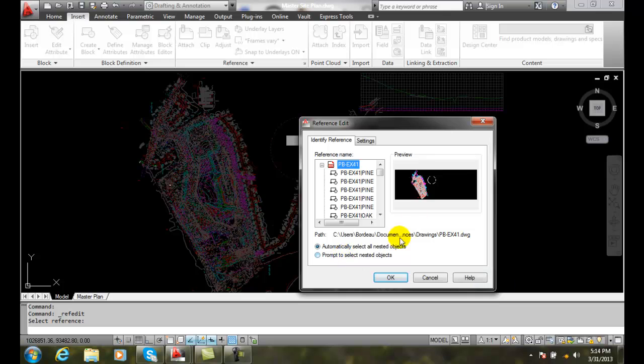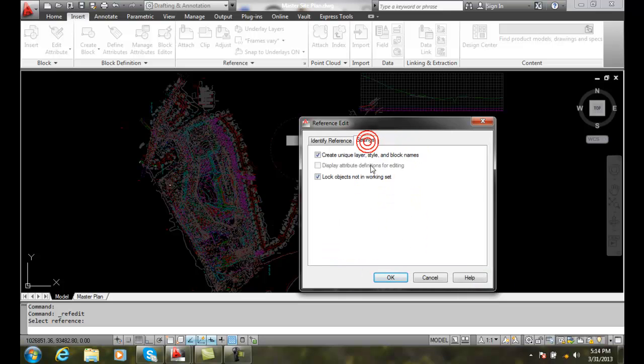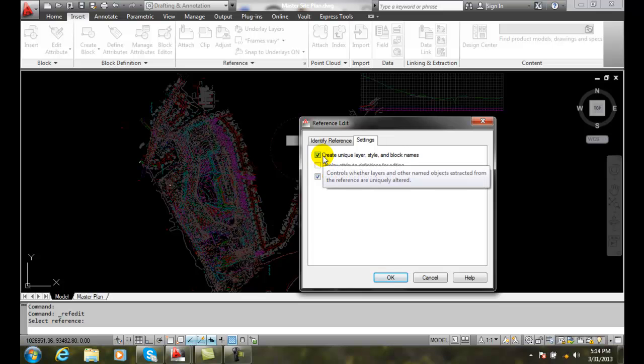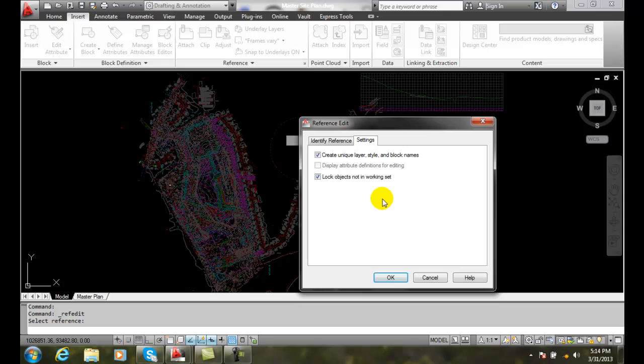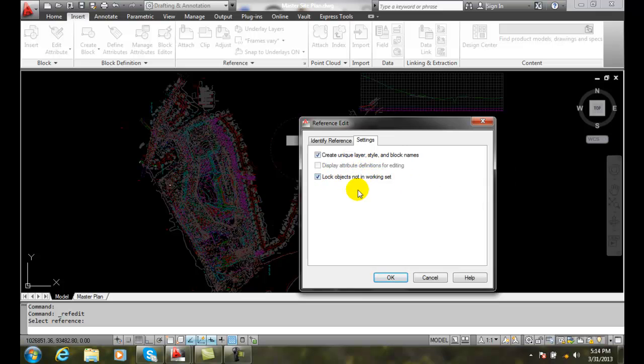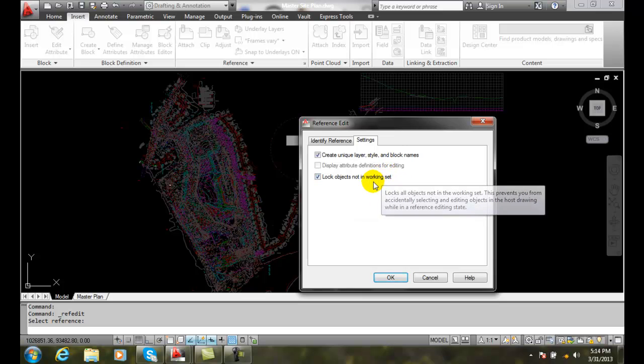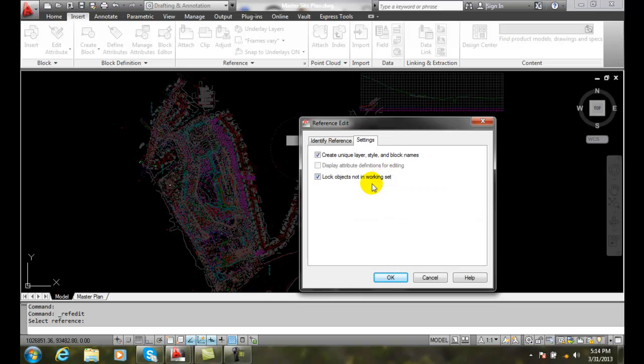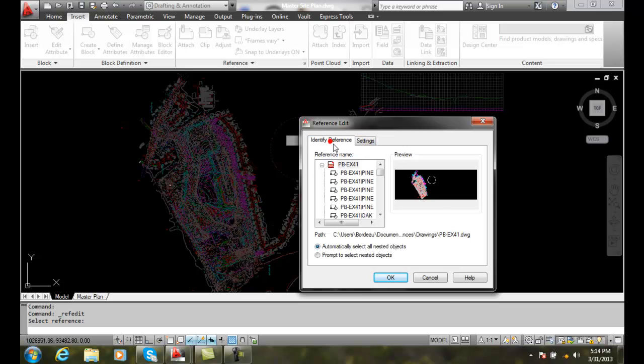Also, let's go check the settings. In settings, we'll create unique layer style and block names so that way we can make sure we're not duplicating a layer name. And we're also going to lock all of the objects that are not in the working set. So anything that's in the working set is things that we can edit in this drawing, in this external reference. So I'm going to say OK.